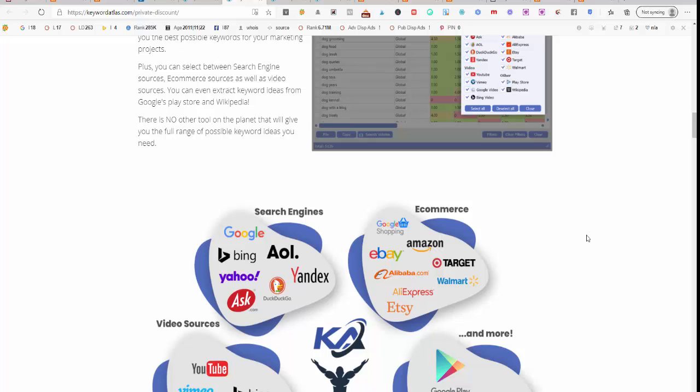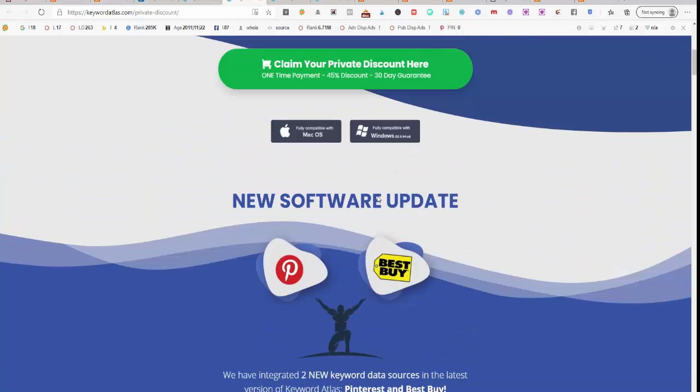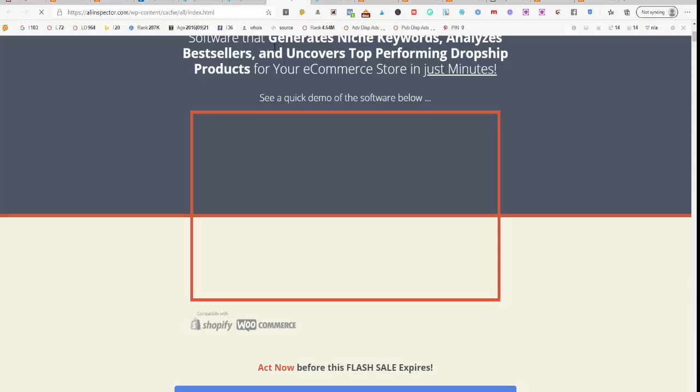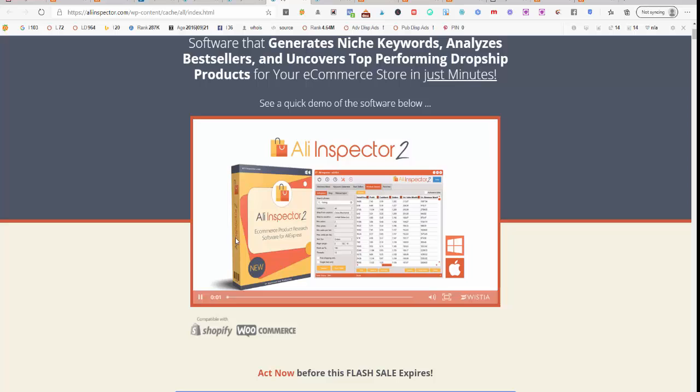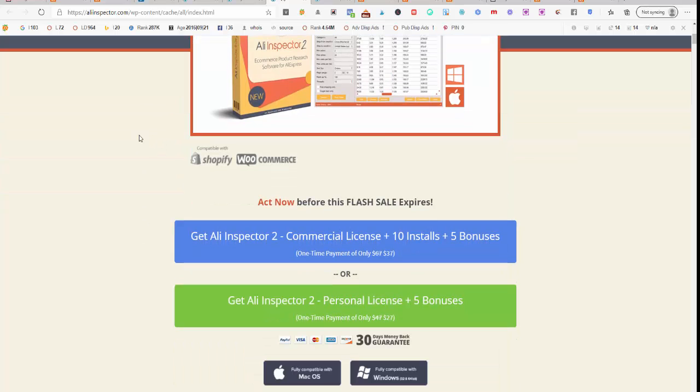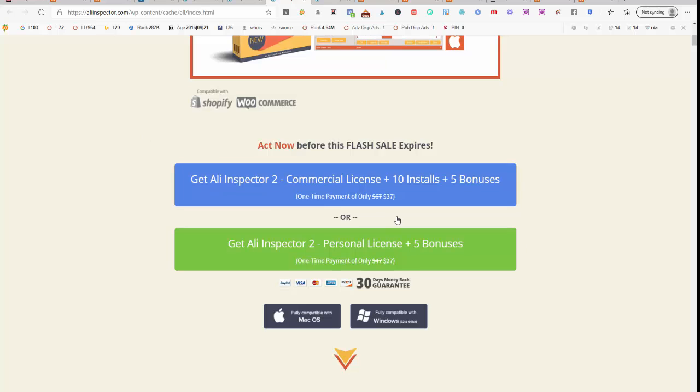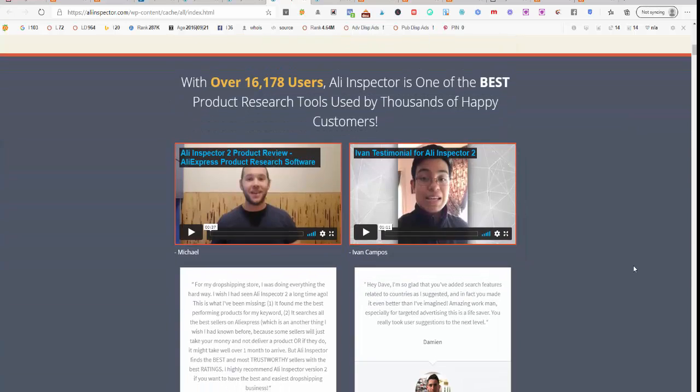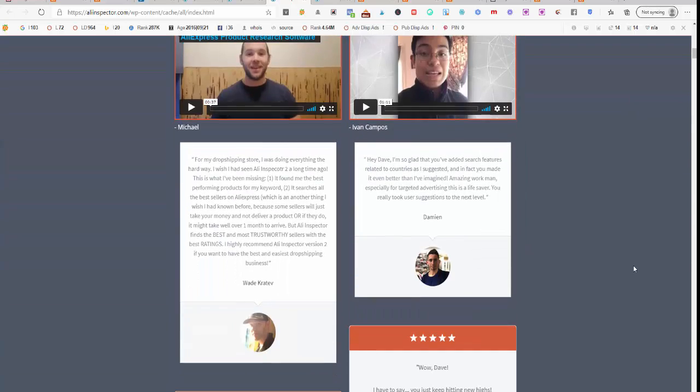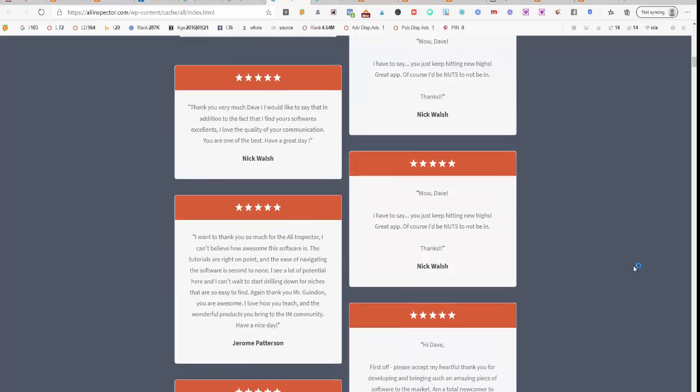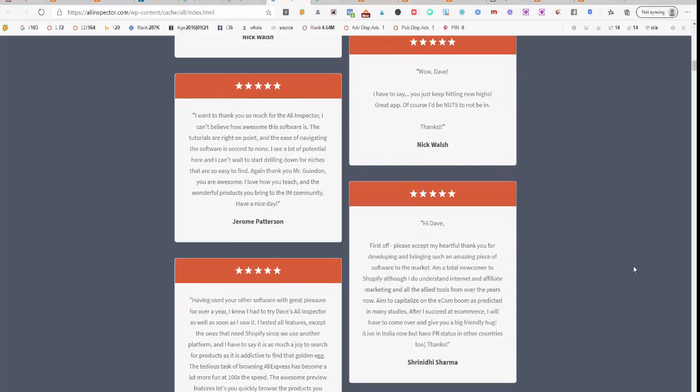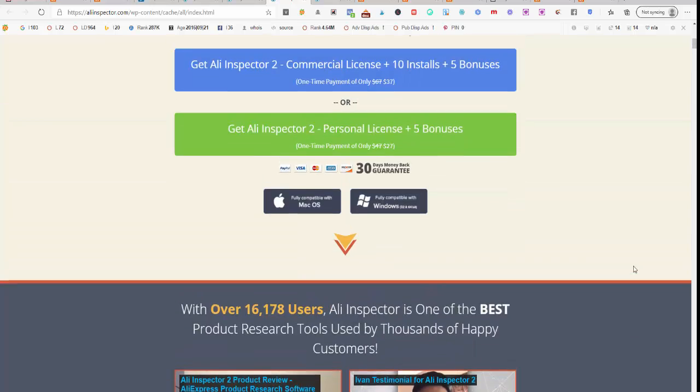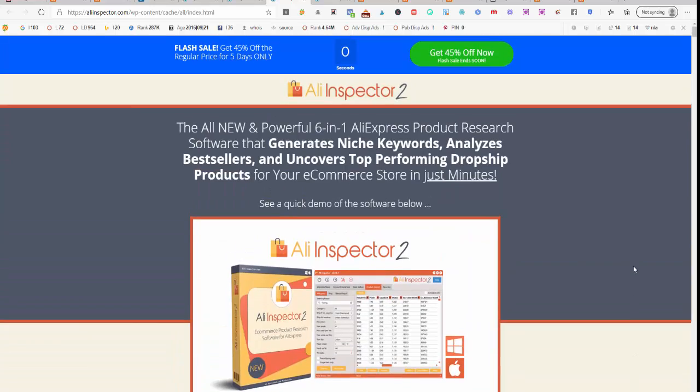And the final product recommendation is the Ali Inspector 2, and that's only $37 as well. So that'll take you through and show you all the products that are hot on AliExpress that you can basically sell on Etsy as well if you wanted to.